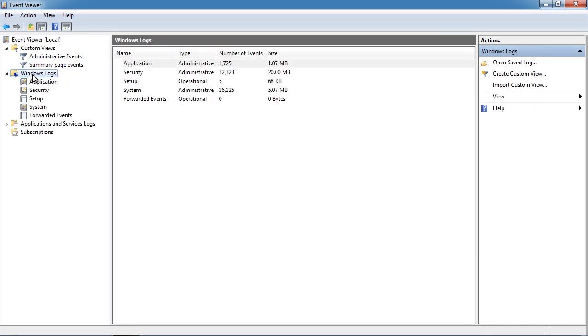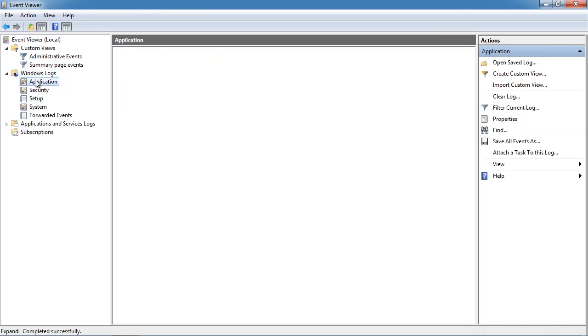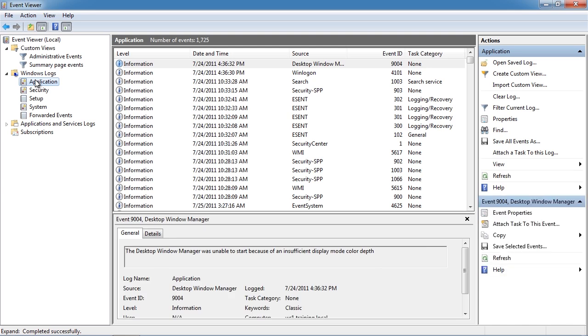The first log in here is the application log. The application log contains events from applications that have been running on this computer. This includes Microsoft applications and third party applications.